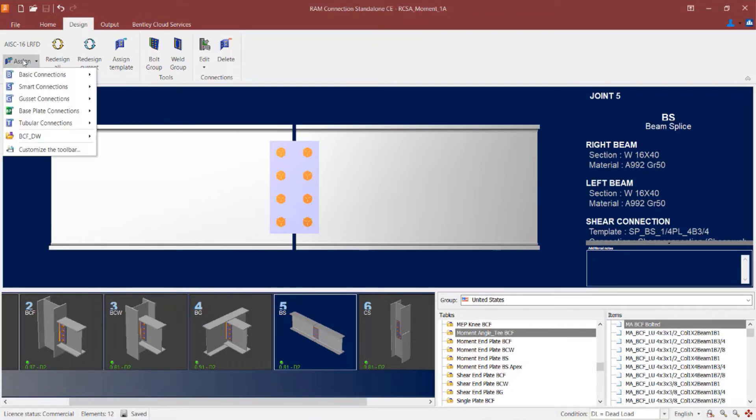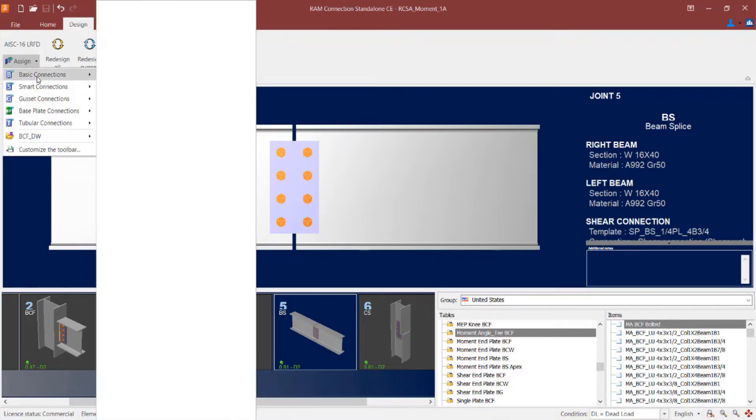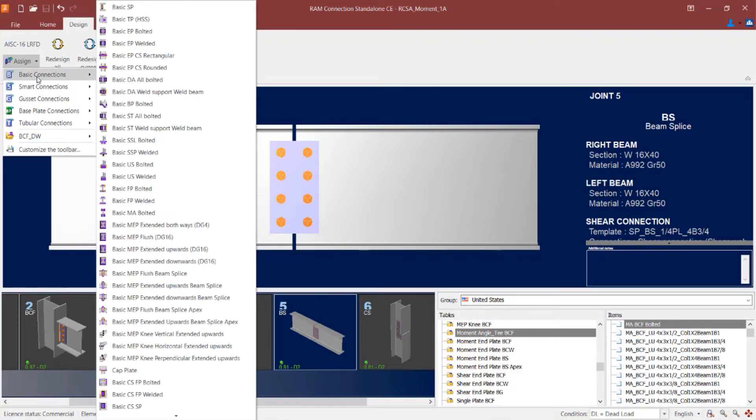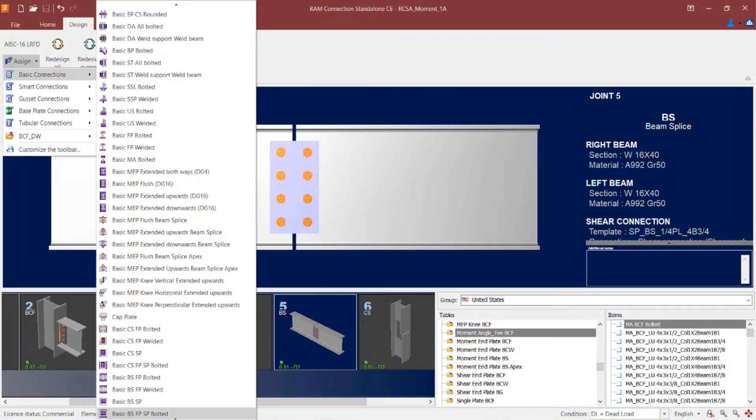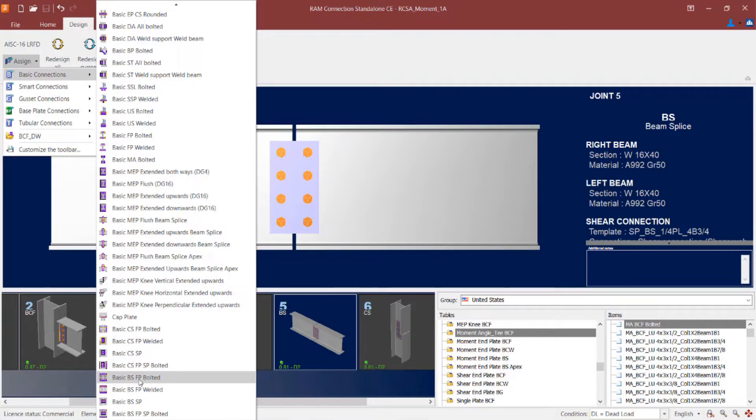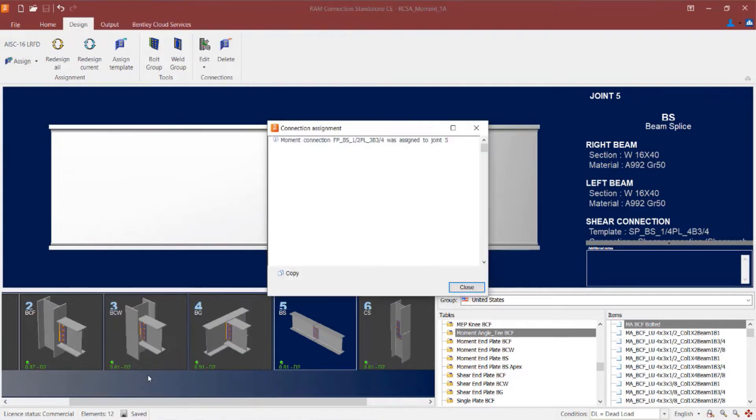The flange plated moment connections for splices are available as either a basic or a smart connection option. I am going to go to the basic connection for my beam splice and look towards the bottom of the list for the acronym BSFP, that would be beam splice flange plate. You can see here that I have both a bolted and a welded option. I am going to try the bolted option first.